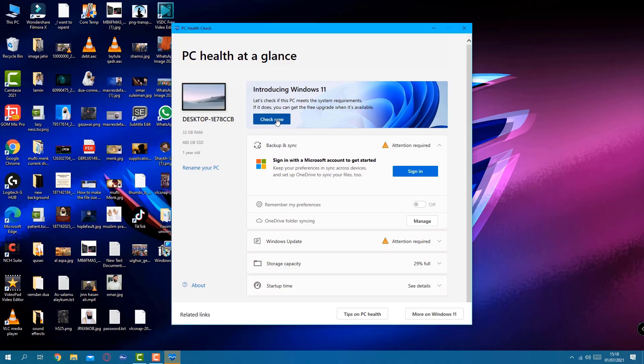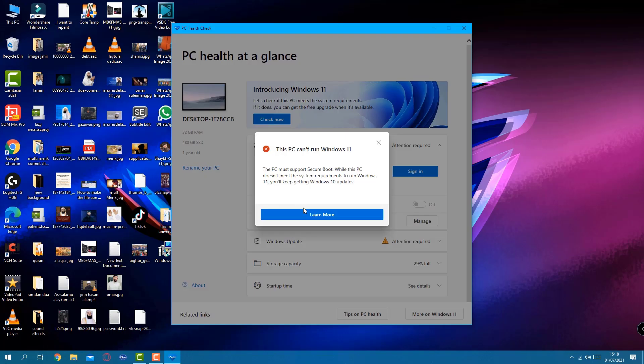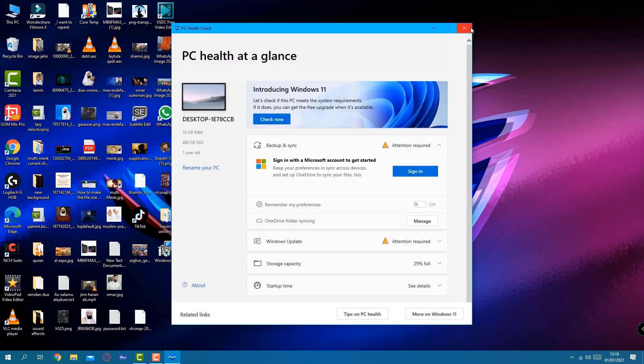Click Check Now, and as you can see the error message which says: the PC cannot run Windows 11, because it doesn't meet the requirement, which is absolutely fine.